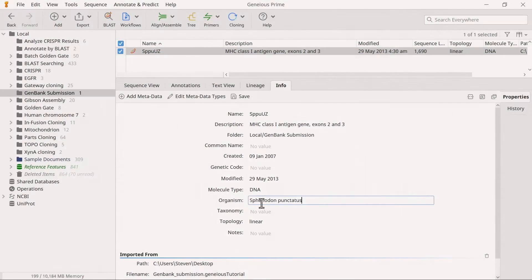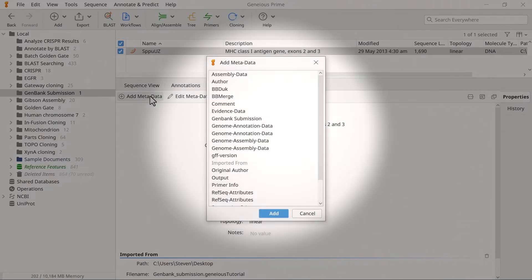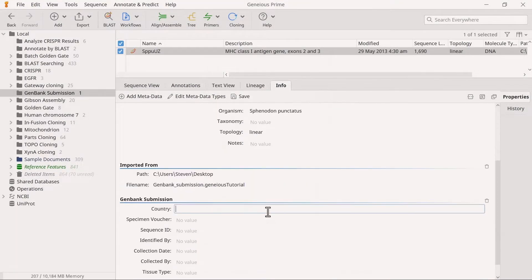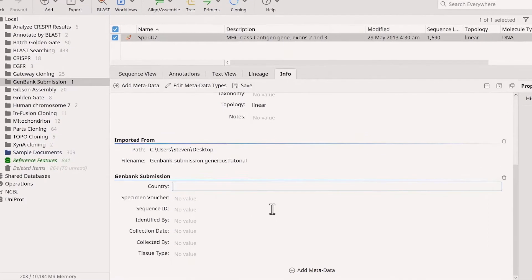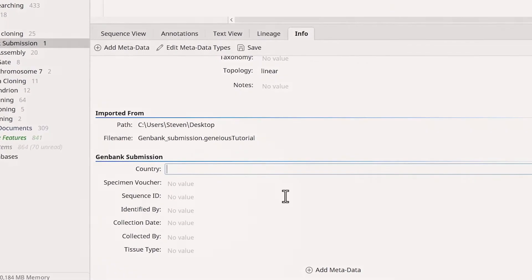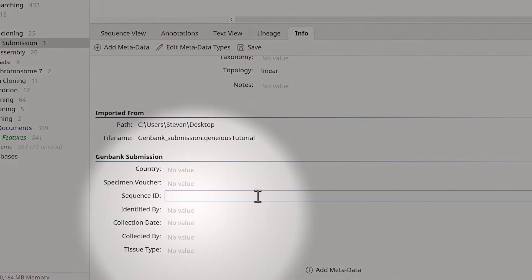For additional fields, click Add Metadata and choose GenBank Submission. The default GenBank Submission fields allow you to add extra information about the specimen from which the sequence was derived, such as country, sequence ID, and collection date.